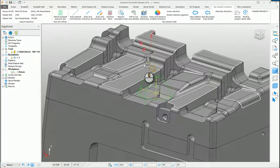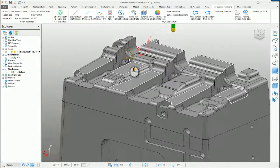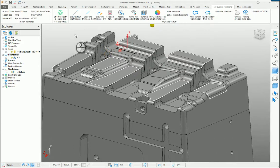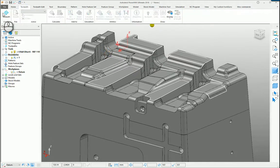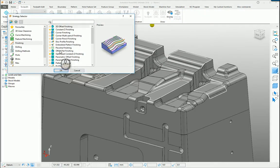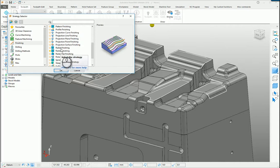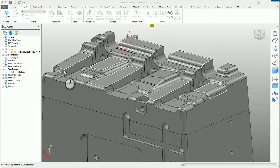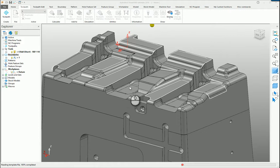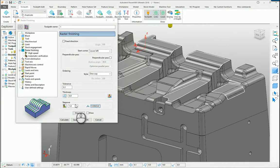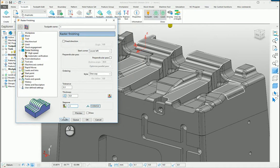Let me create a simple Raster Finishing toolpath in these boundaries. We go down, find Raster Finishing, say OK to that. And let's give it a relatively small step over — let's say half a millimetre, something like that. And let's just hit Calculate.